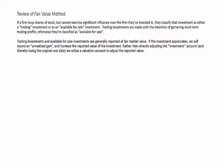Trading investments and available-for-sale investments are generally reported at fair market value. If the investment appreciates, we record an unrealized gain and increase the reported value of the investment. Rather than directly adjusting the investment account and losing the original cost data, we utilize a valuation account. So on the balance sheet, we have the investment at cost plus or minus a market adjustment or market valuation account.